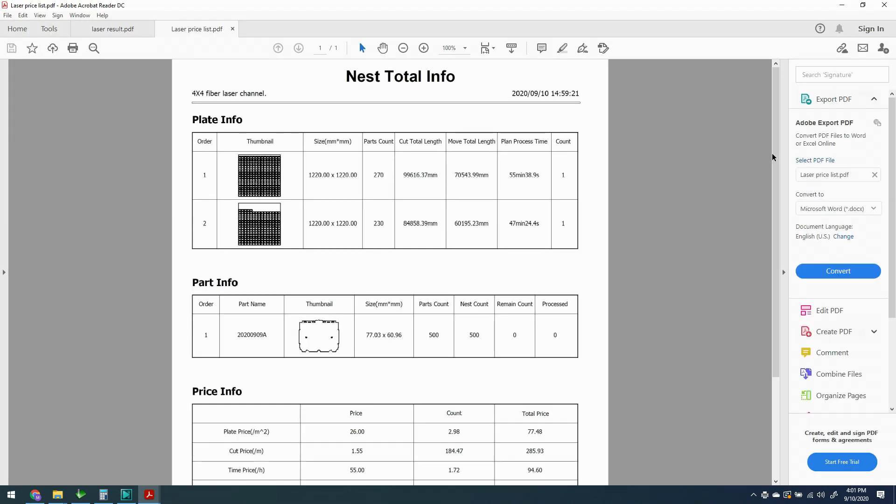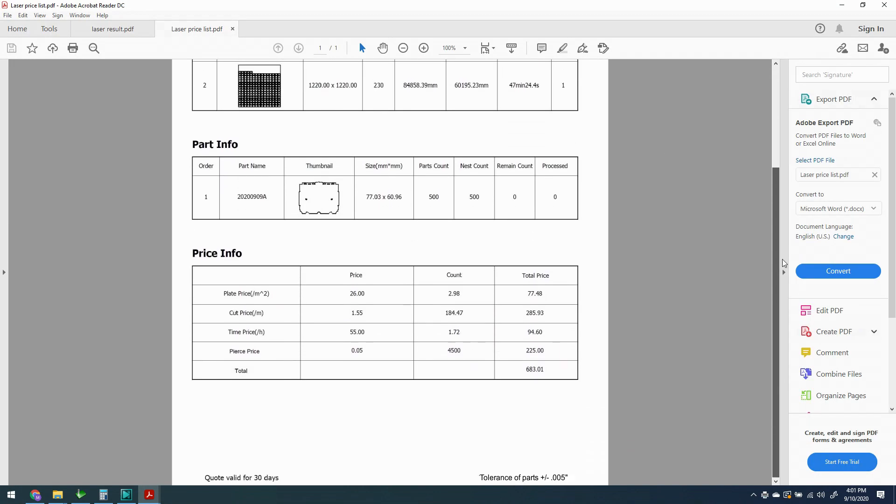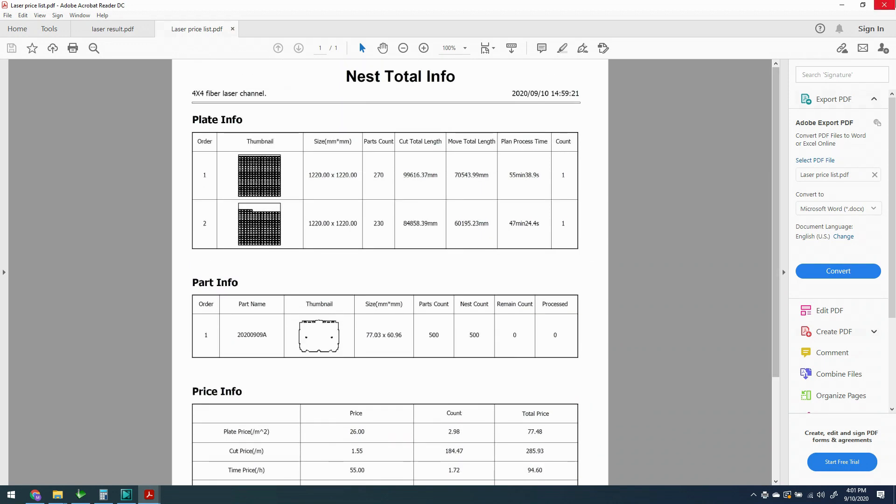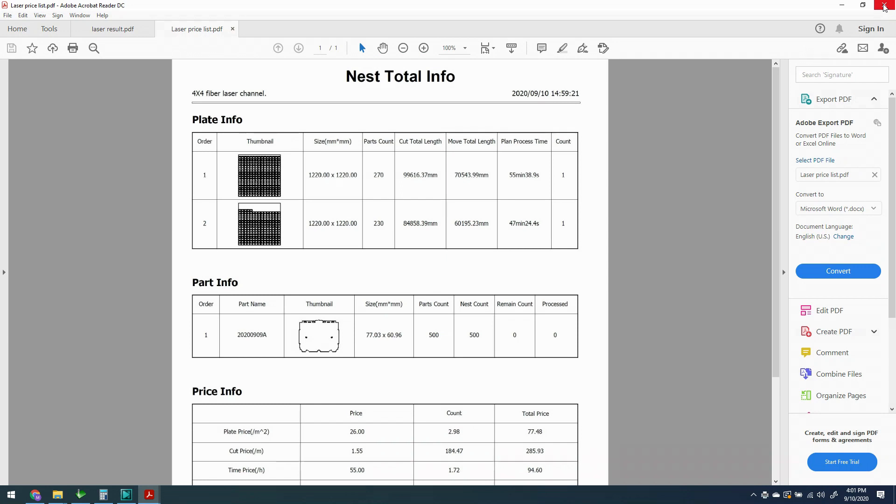And we can see we have our price list and we've eliminated the Chinese text, everything looks like it's right and we've taken our RMB off of the end of our two prices. So everything looks good, we can send that off to our customer if we want to and they can look over our price and see if they like it.